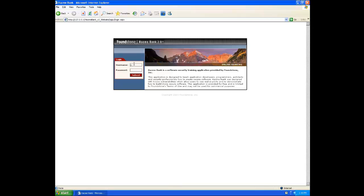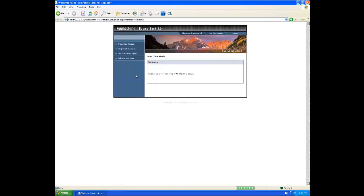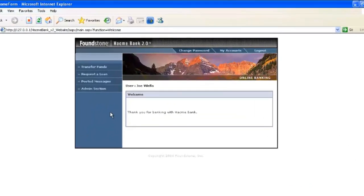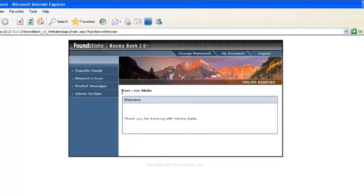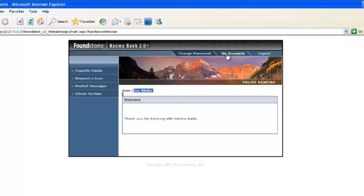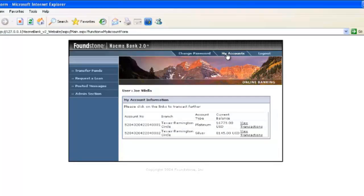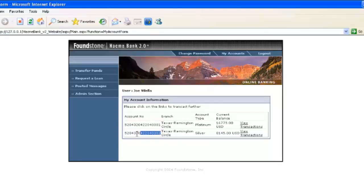You can see we're logged in here and if we go up to the top into My Accounts to view some of the account details, you'll see we have two accounts ending in 01 and 02. And we have their respected balances for each one of those accounts.